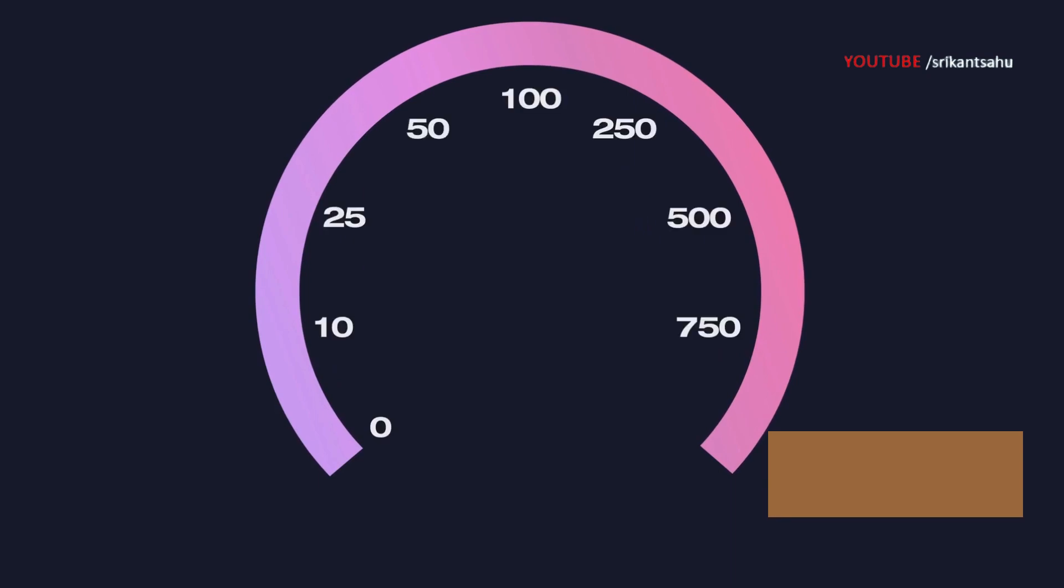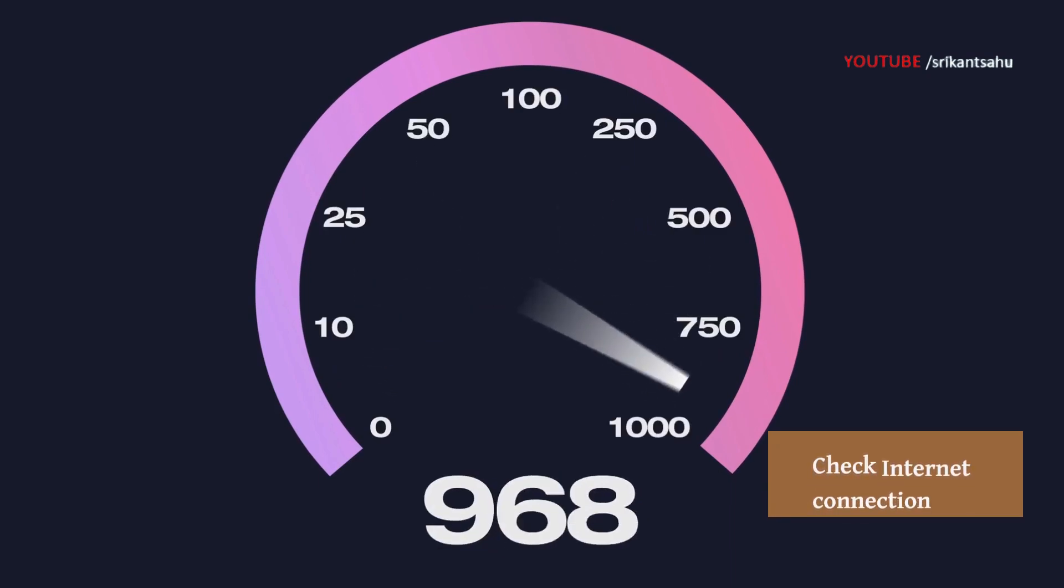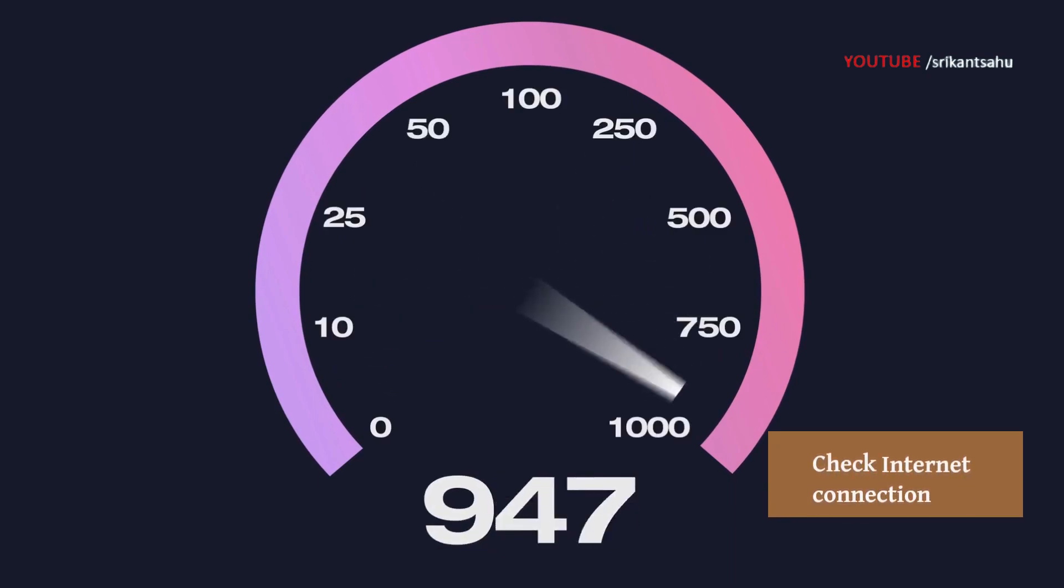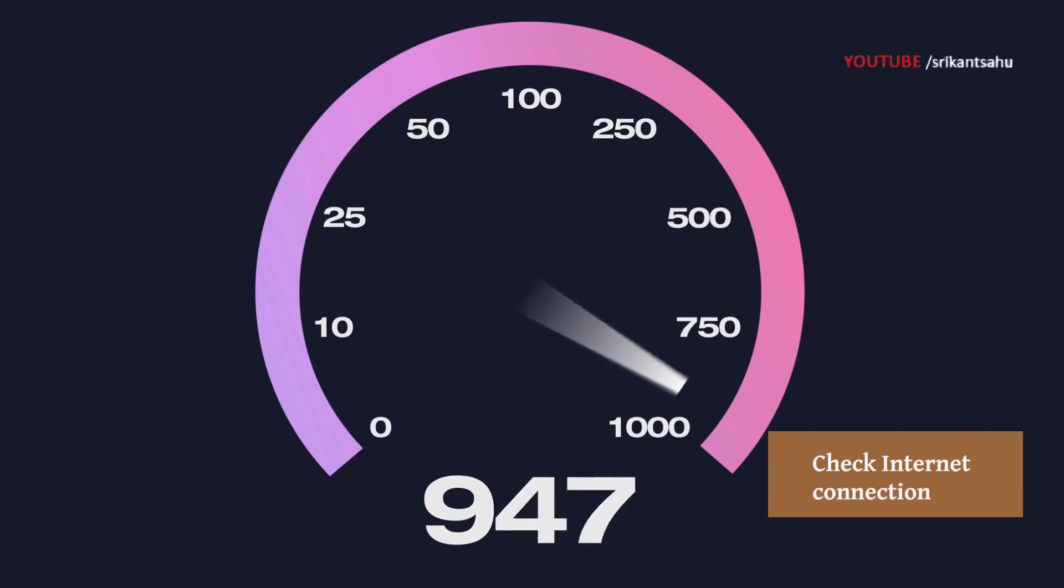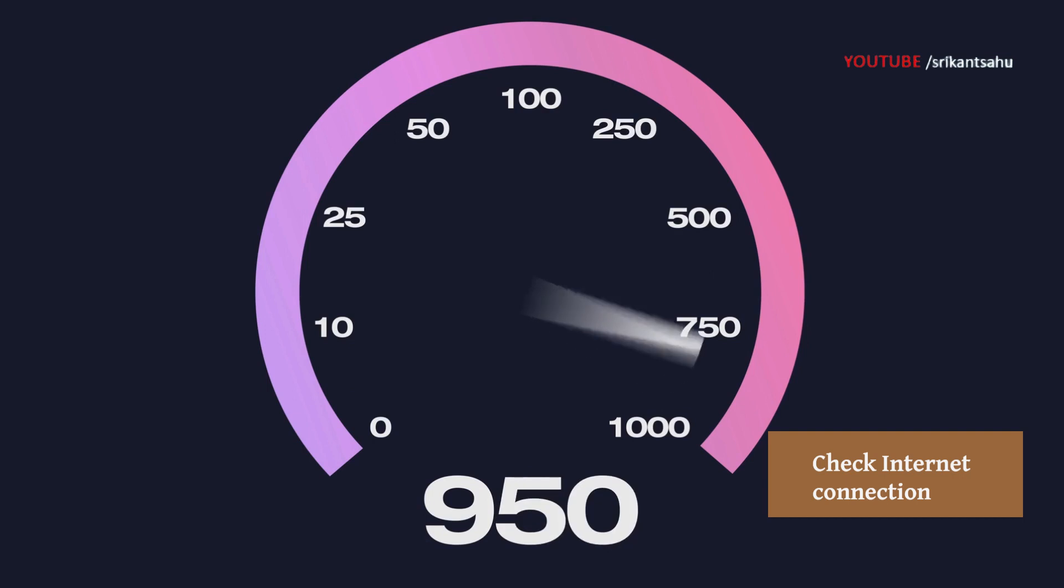Also check and ensure that your internet connection is stable and working properly. Chrome needs a reliable connection to download updates. You can use online speed test tools to measure your internet speed.